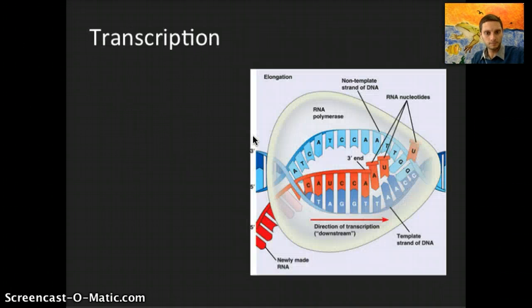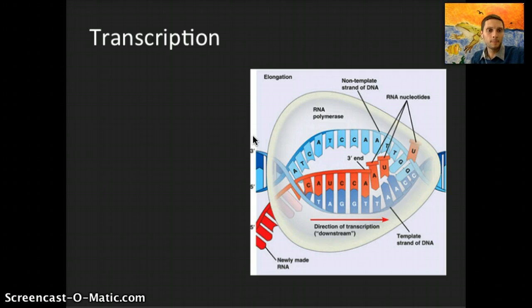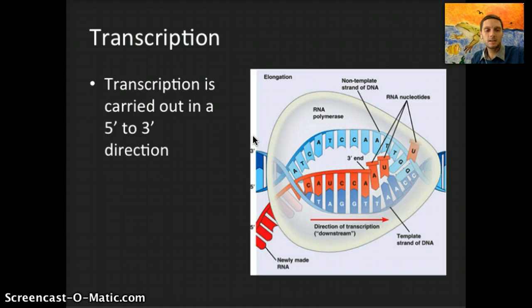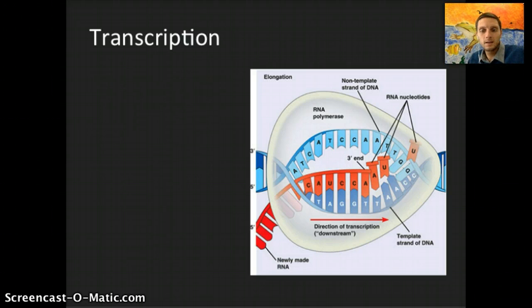Transcription is the process of making a copy of one part of the DNA, and it is carried out in a five-prime to three-prime direction.